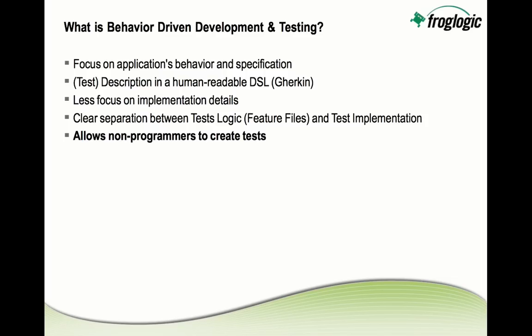But first, let's see what actually is behavior-driven development and testing. The whole point of this approach is to focus everything on the application's behavior and specification and clearly separate from the implementation details of the application. This means tests or test descriptions are done in a human-readable domain-specific language called Gherkin and with that we provide a clear separation between the test logic, which are the so-called feature files in the Gherkin language, and the test implementation, which is usually done in a scripting language. And with this approach, also non-programmers can create tests and get involved into their testing process.